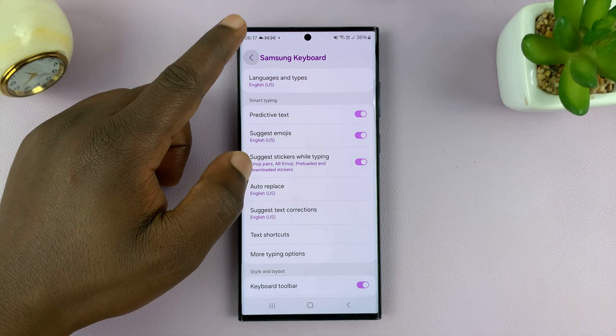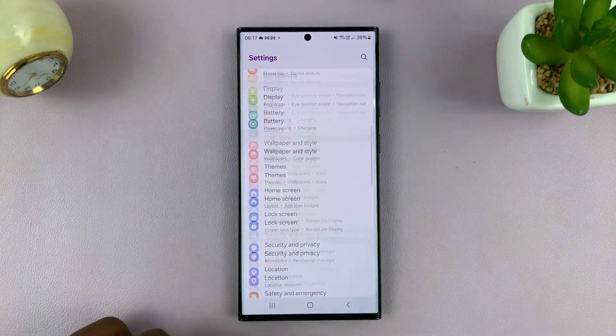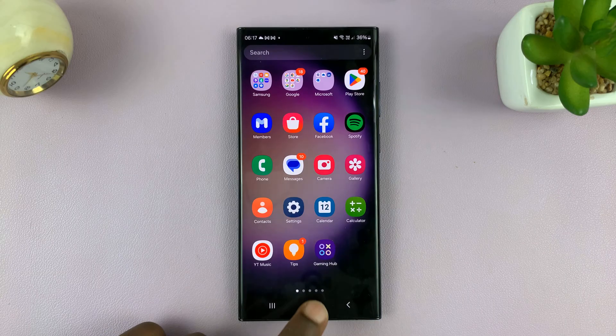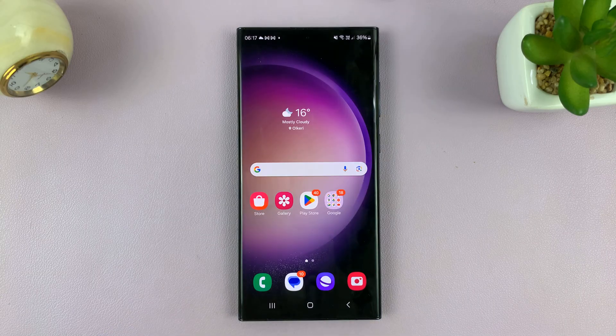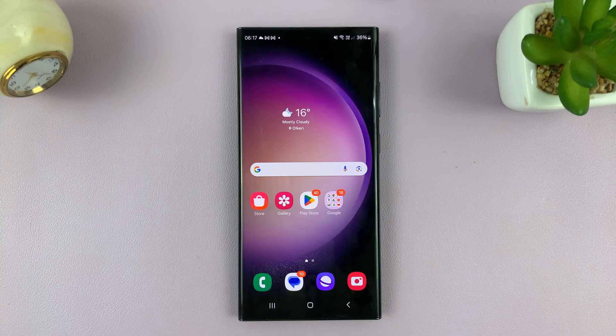And that's it. That's basically how to turn on predictive text on your Samsung phone using Samsung keyboard. Thanks for watching. Comments and questions down below, and good luck.